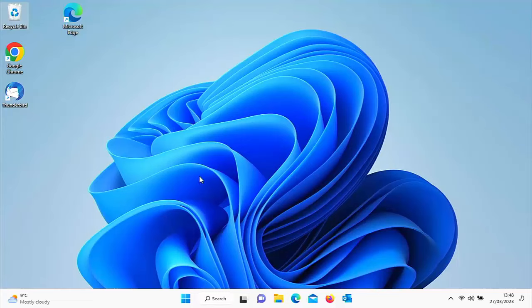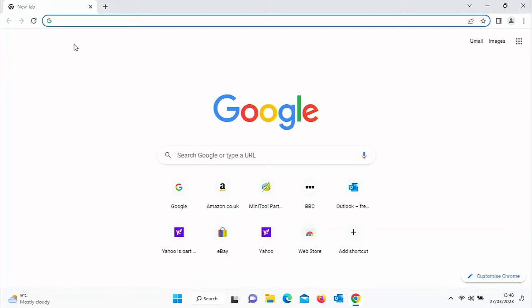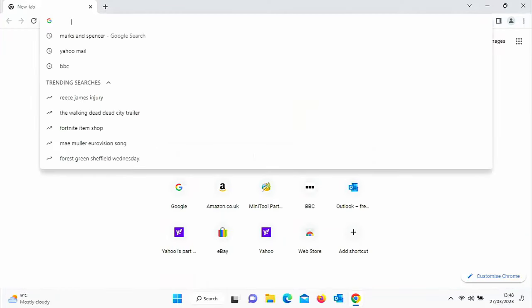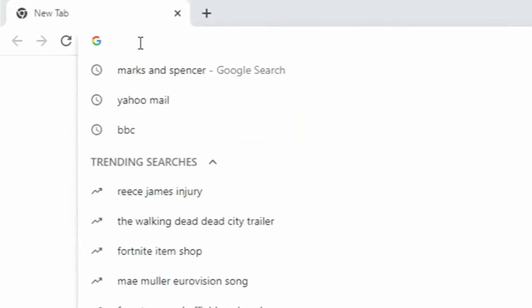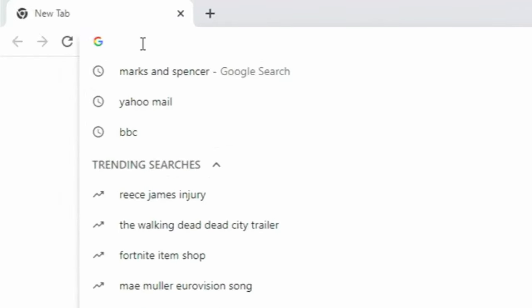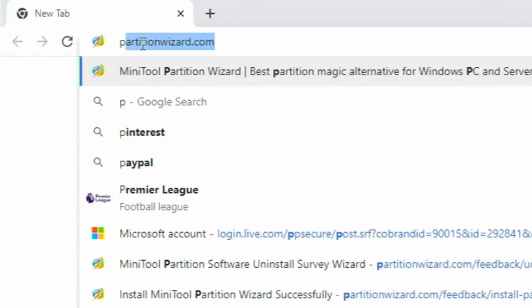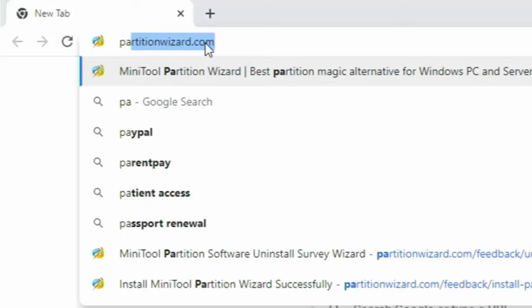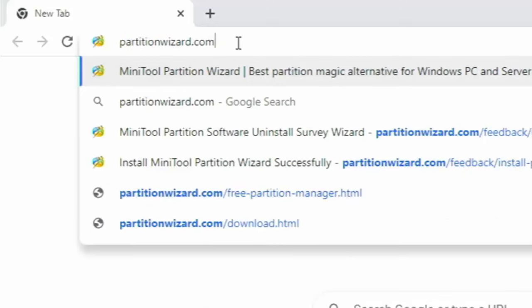Open up your browser, go to the address bar at the top of the screen, delete anything that's in there, and type in partitionwizard.com — all in lowercase, no spaces. Press Enter or Return on your keyboard.